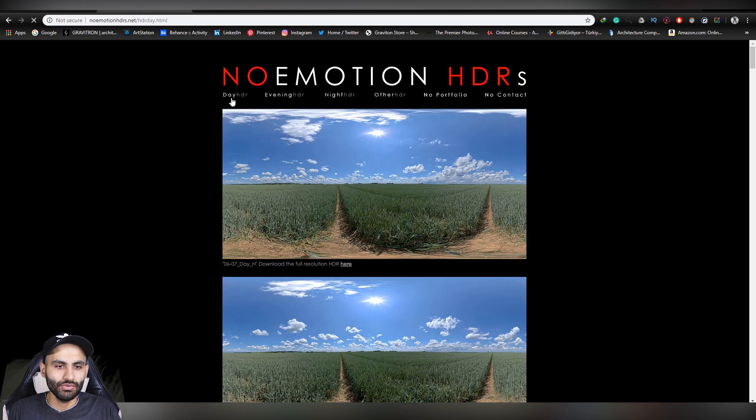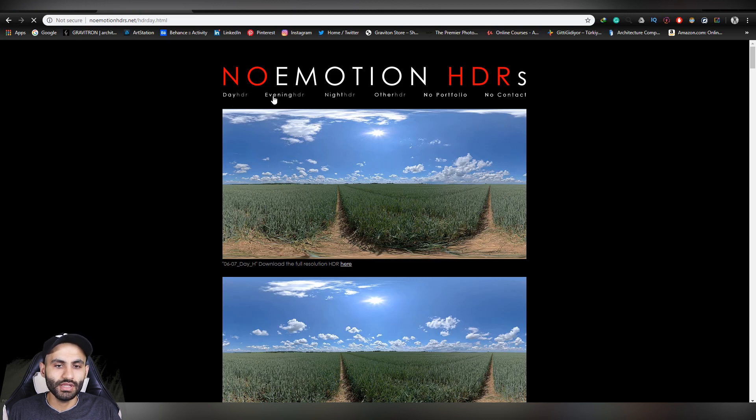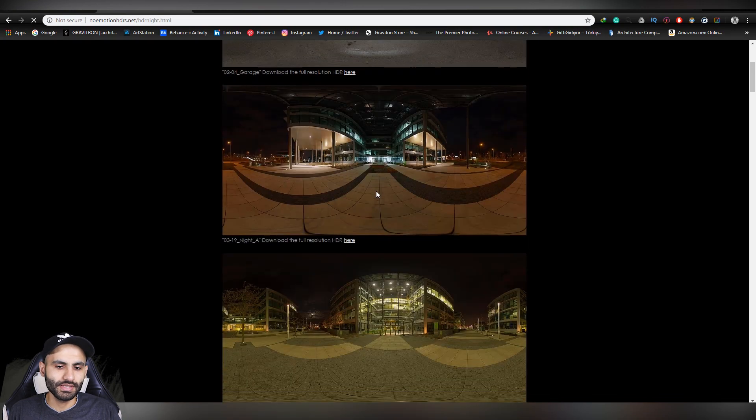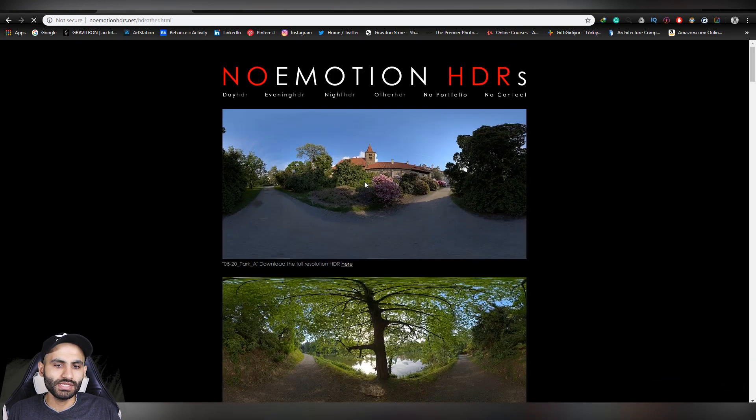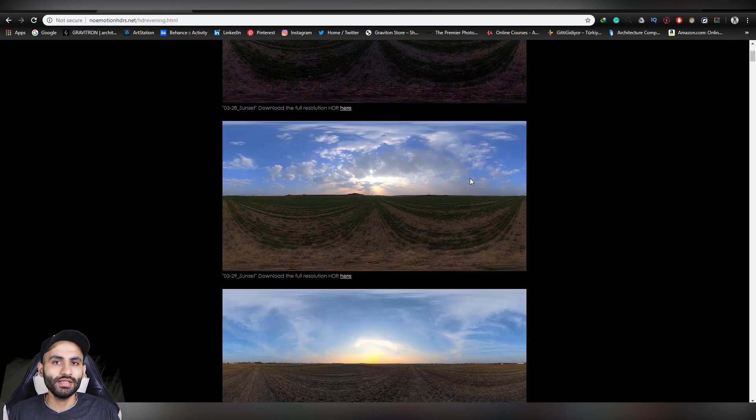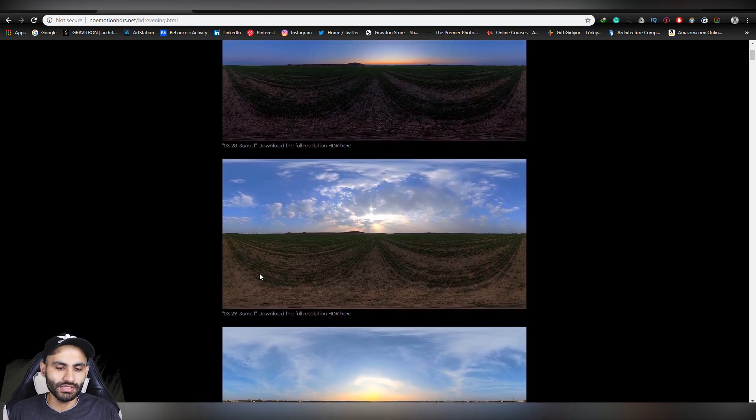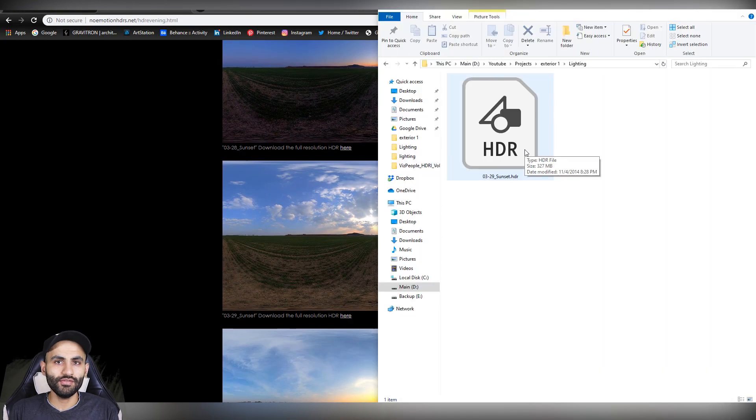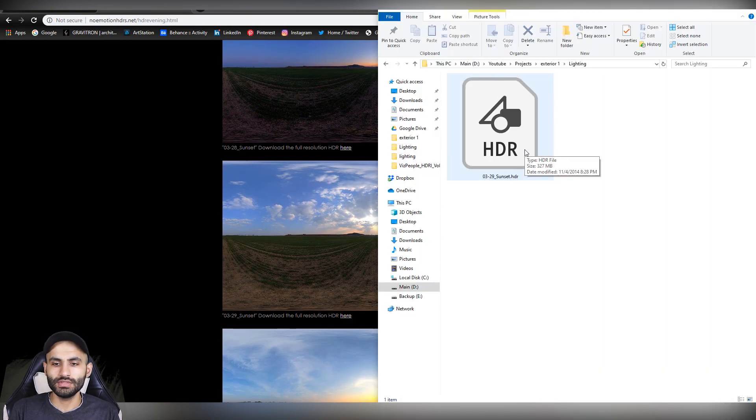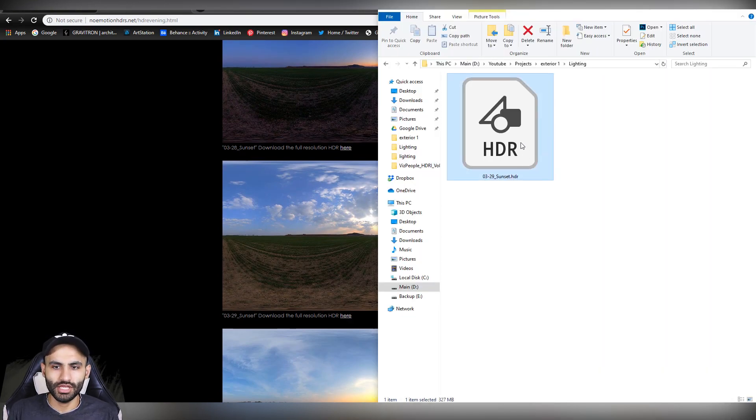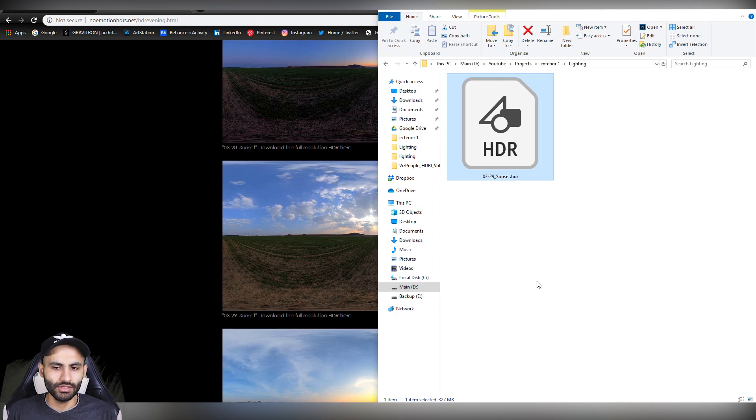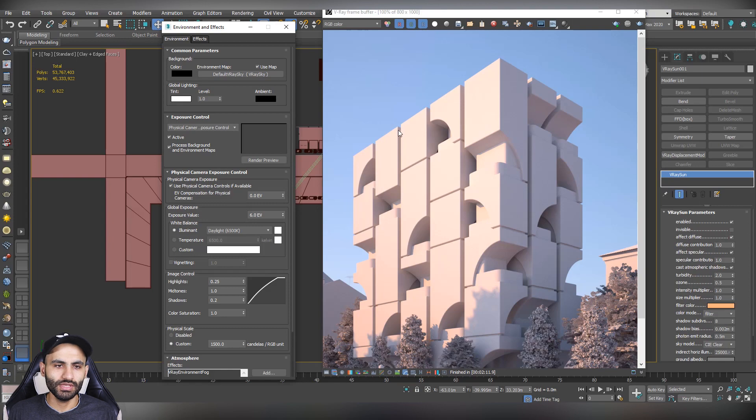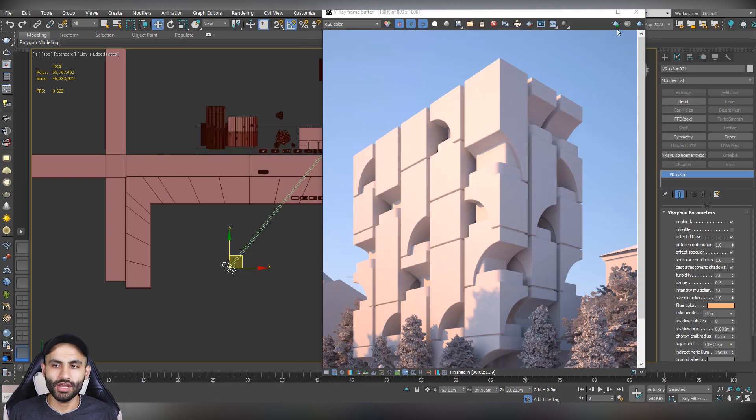Search for the HDRI types that you want. They offer a lot of HDRIs. For example, day HDRI, evening HDRI, night HDRI, or other types of HDRIs. So let's see their evening HDRIs and let's for example download this HDRI. And you can download directly from this. And after the download completes, you will get this file, which is an HDRI format file. So how we can link it with the V-Ray Sun. Let's go back to 3ds Max.